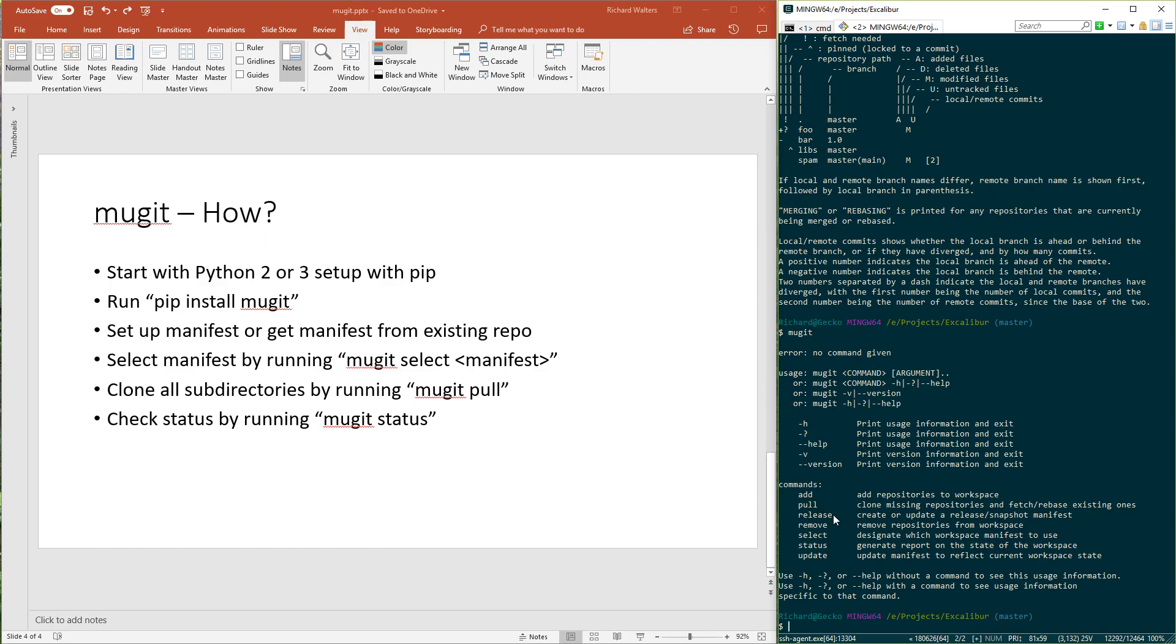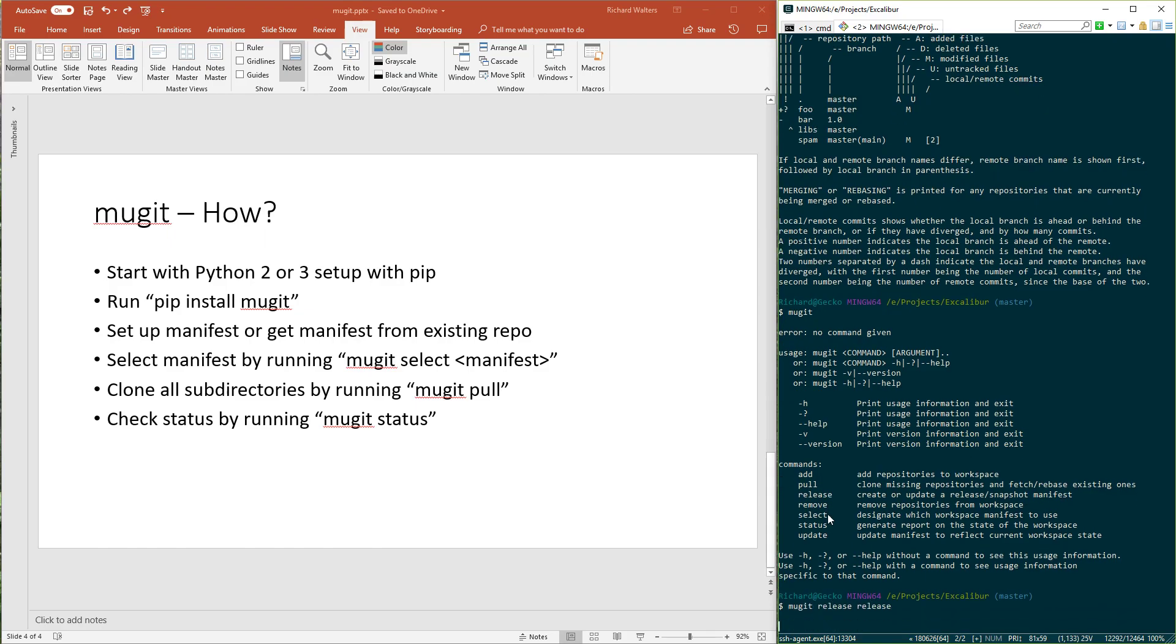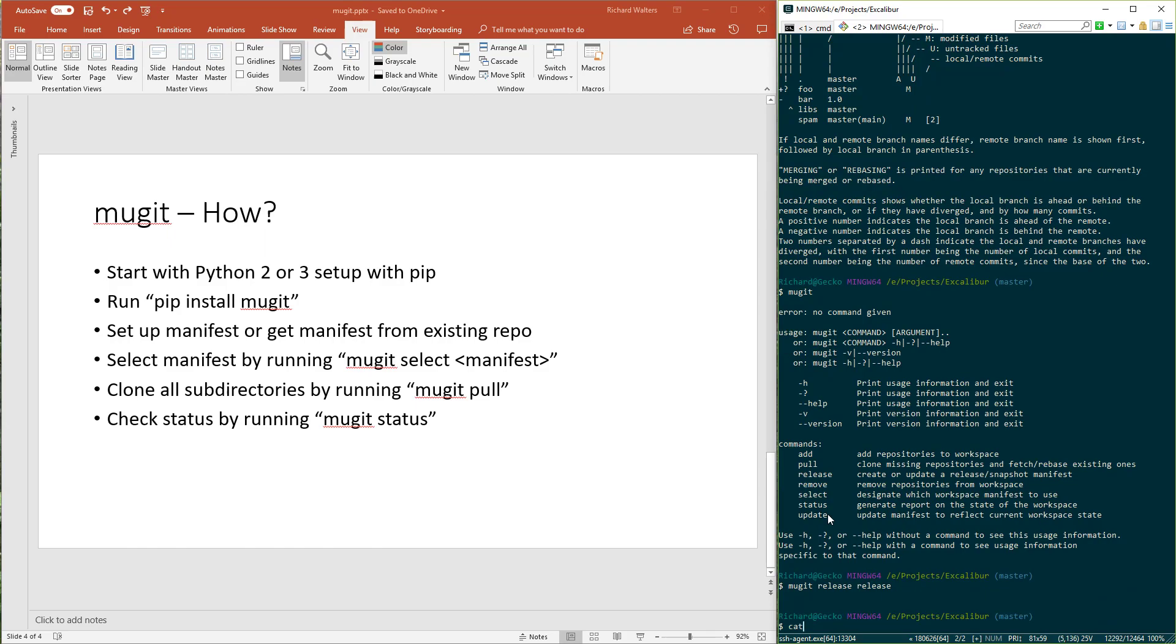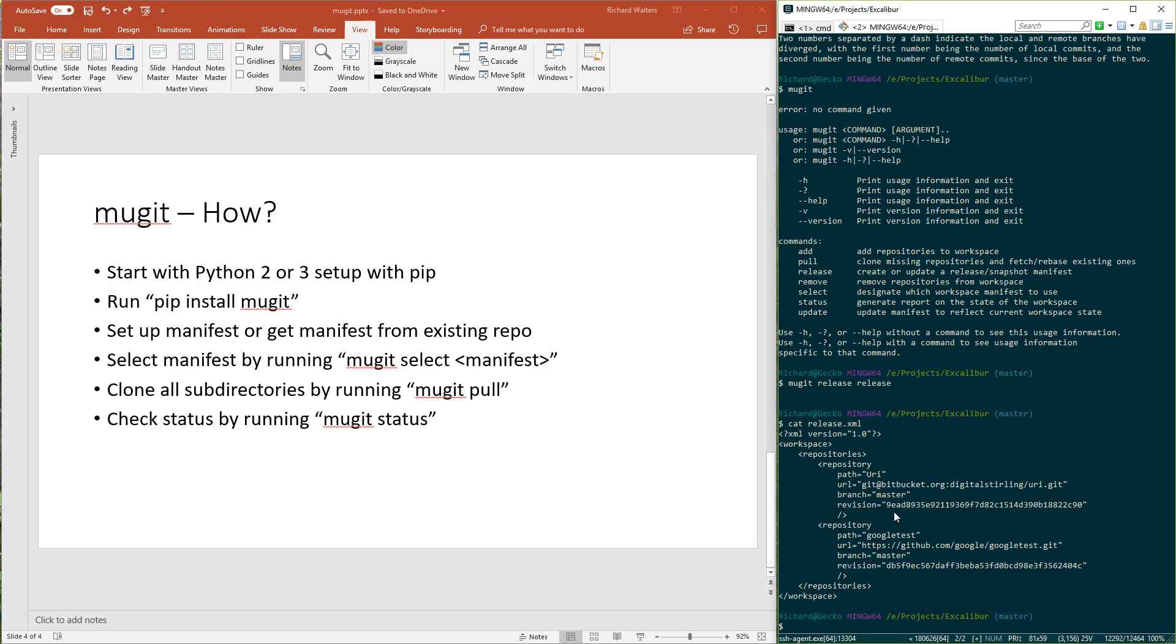We already did pull. A release creates a special version of the manifest that has everything pinned. If right now I do Mugit release release, it'll actually create a file called release.xml where everything is pinned, even URI. I find that useful when I want to record a snapshot of a specific release, like if I made version 1.0 of Excalibur. Then I would update release.xml using Mugit release, and then check that in and label it as 1.0. That allows me to get the exact version of everything that was used to build that release.